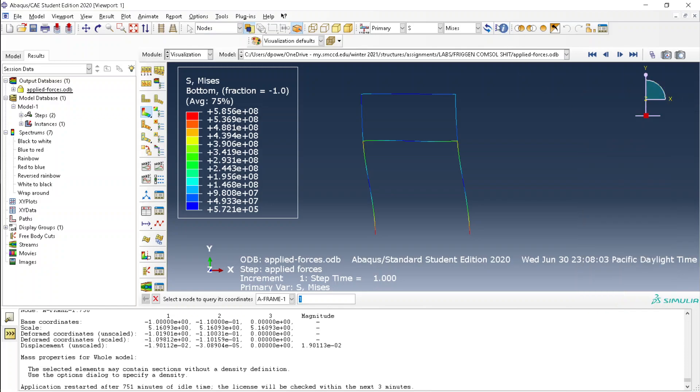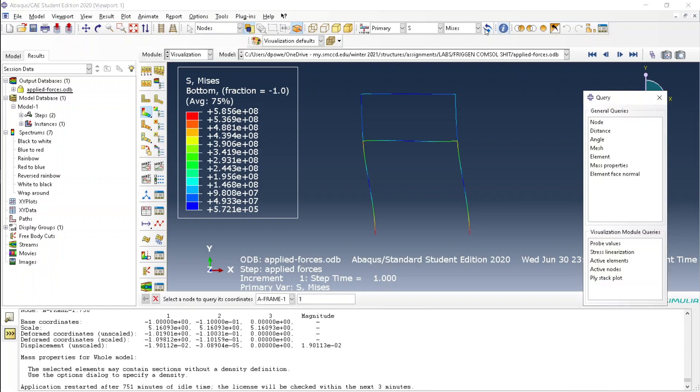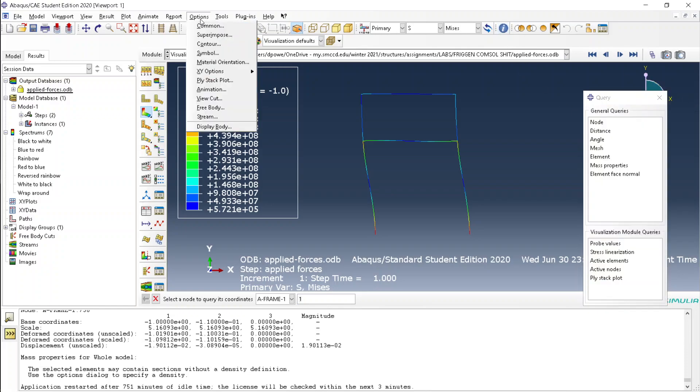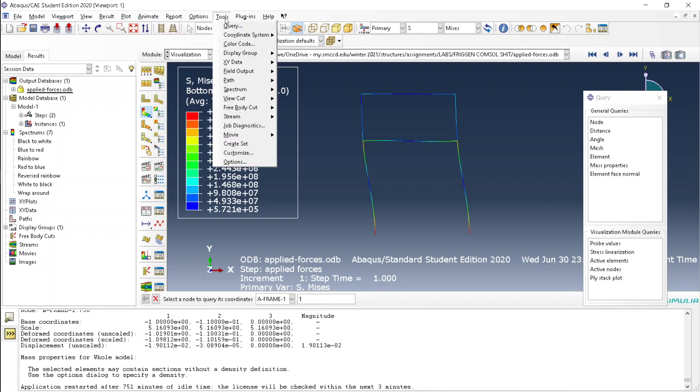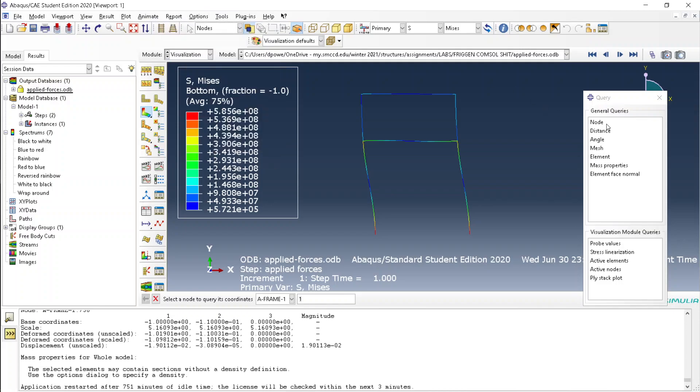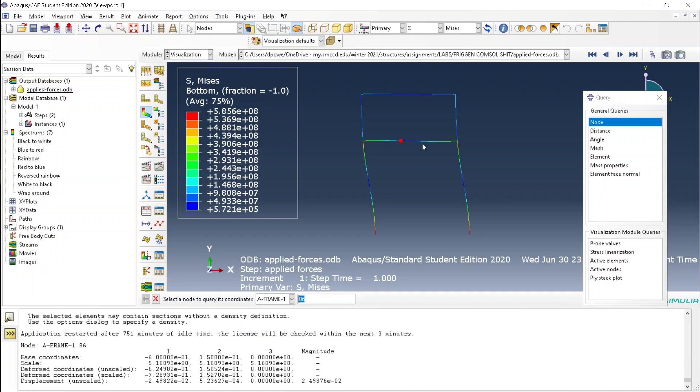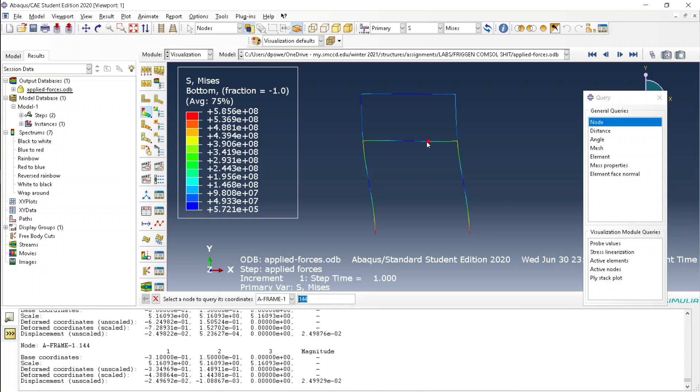First, click the query button, or go to tools and query, then click node, then click whatever node you want, or type in the nodes, node 1, node 2, node 3.